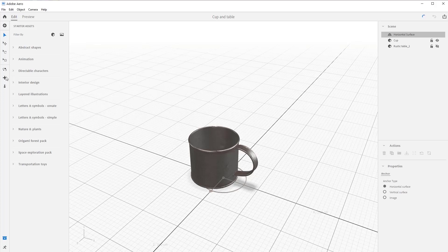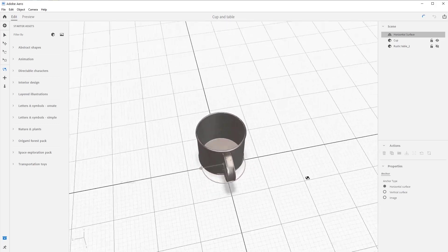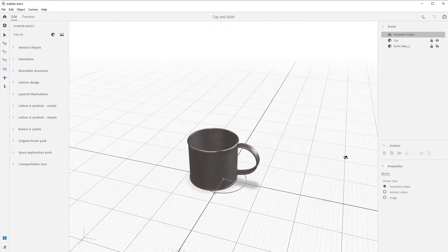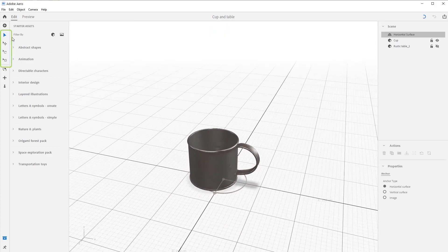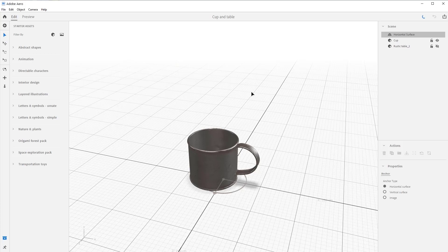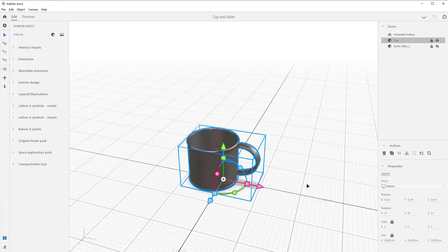The orbit, pan, and dolly commands navigate you through the 3D workspace, while these other commands actually have an effect on the object in the workspace. Let's start by clicking your selection tool — you can also hit V on your keyboard — and then select the tin cup.